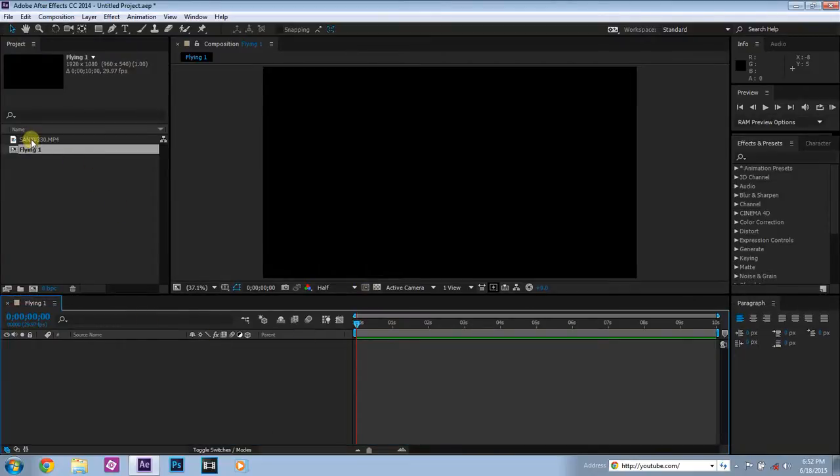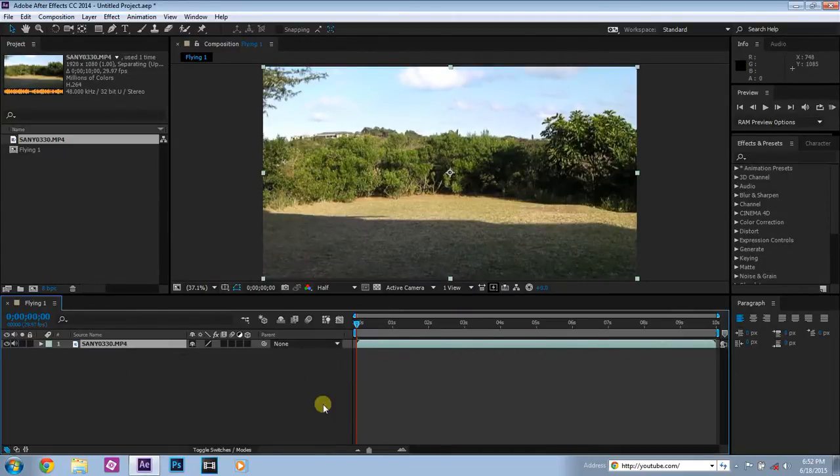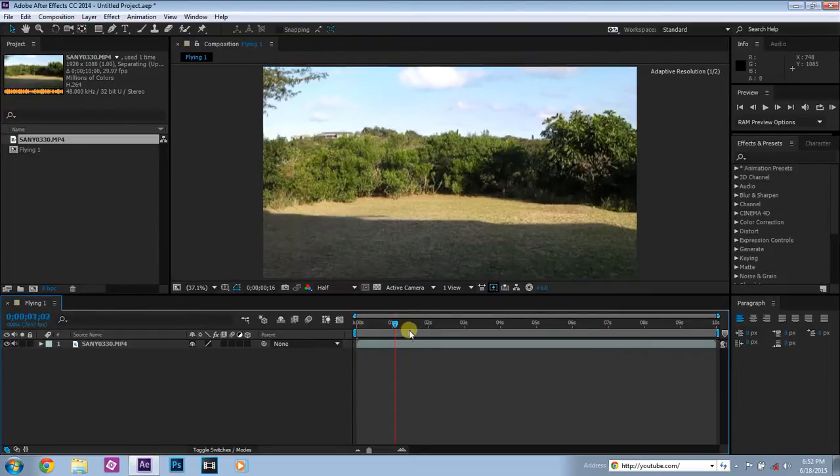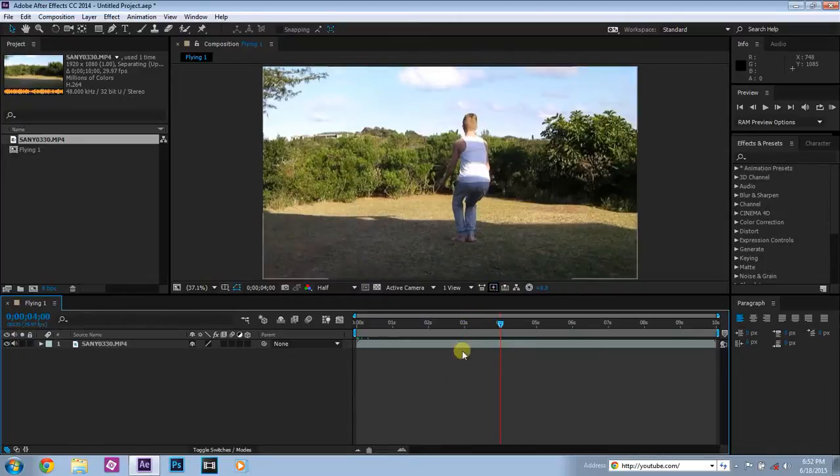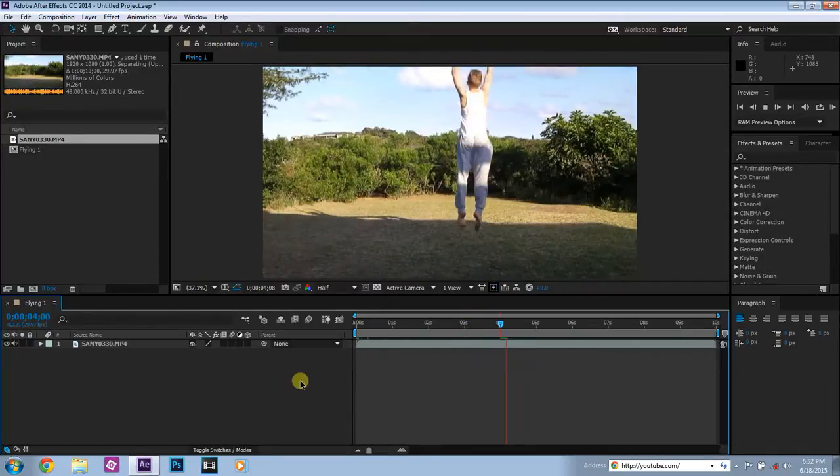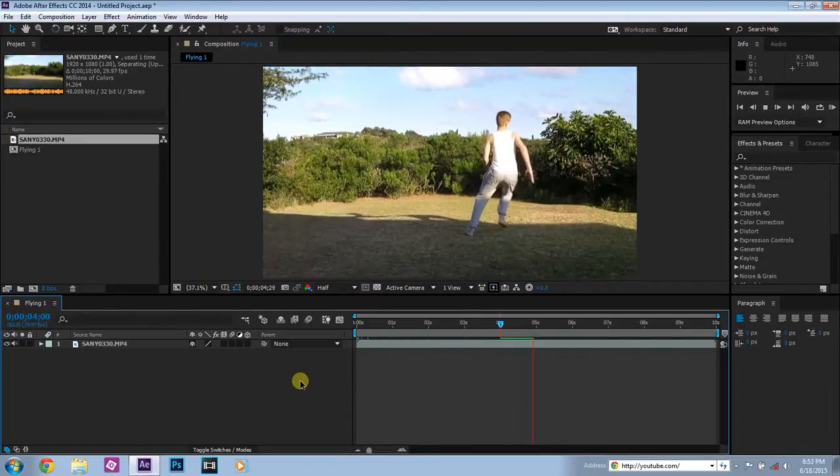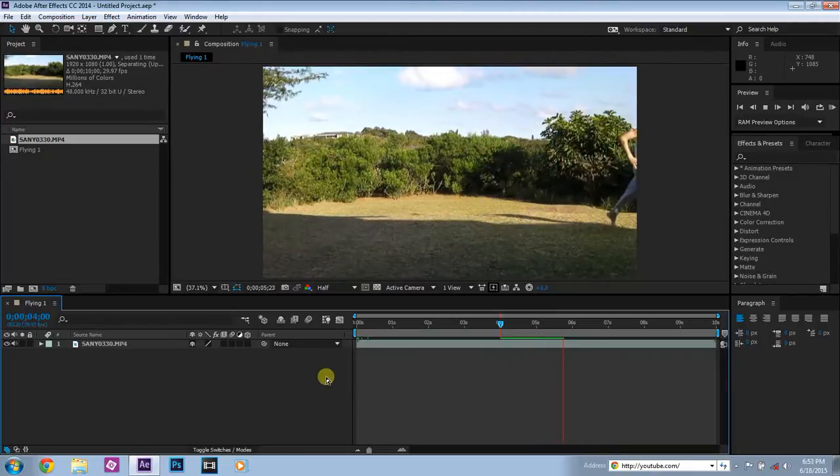Here's your footage. Bring it down into the composition and you'll see that it appears on the screen and into the timeline. Now this is basically the clip that you need to record. Basically, just jump and then run away out of the view.